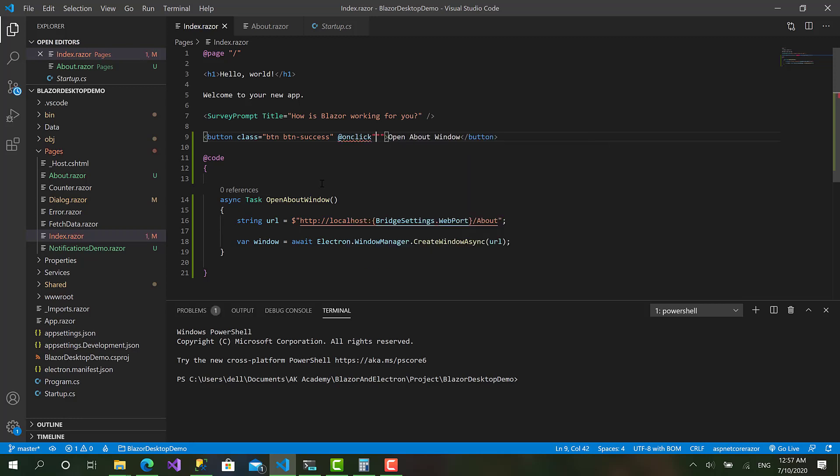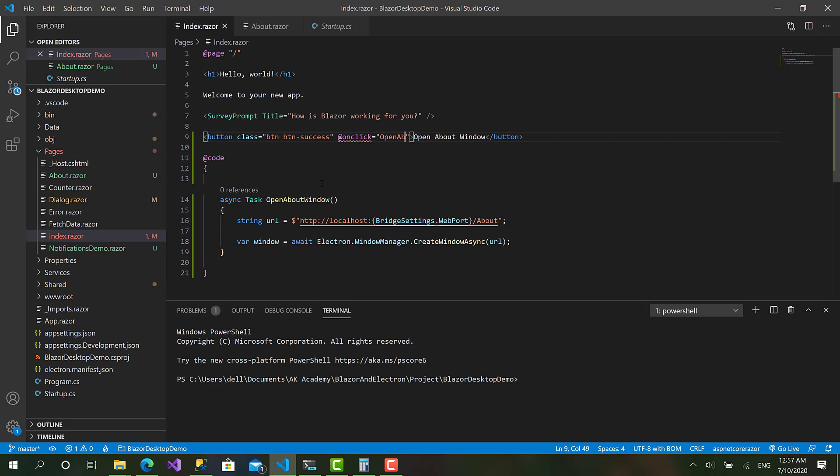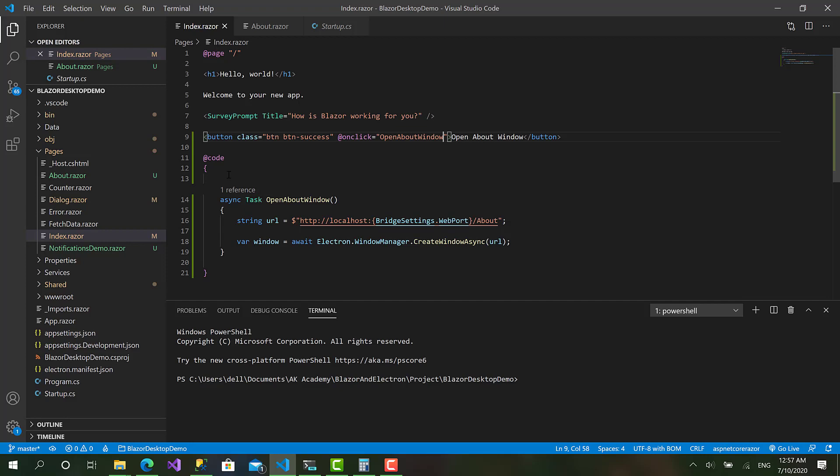Equals, okay sorry for that. Okay I'll call OpenAboutWindow. Ah come on, I don't know how to write right now.